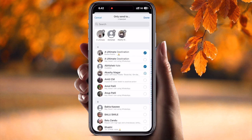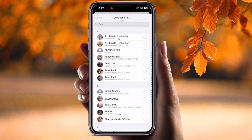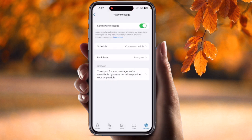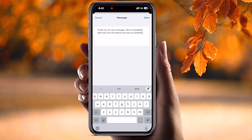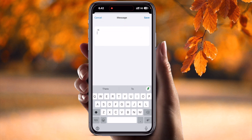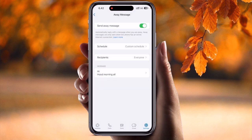Under 'Message,' you can type any message you want to send. For example, I just type 'Hi, good morning all.' At the specific scheduled time, this message will be automatically sent to the selected contact, such as XYZ.